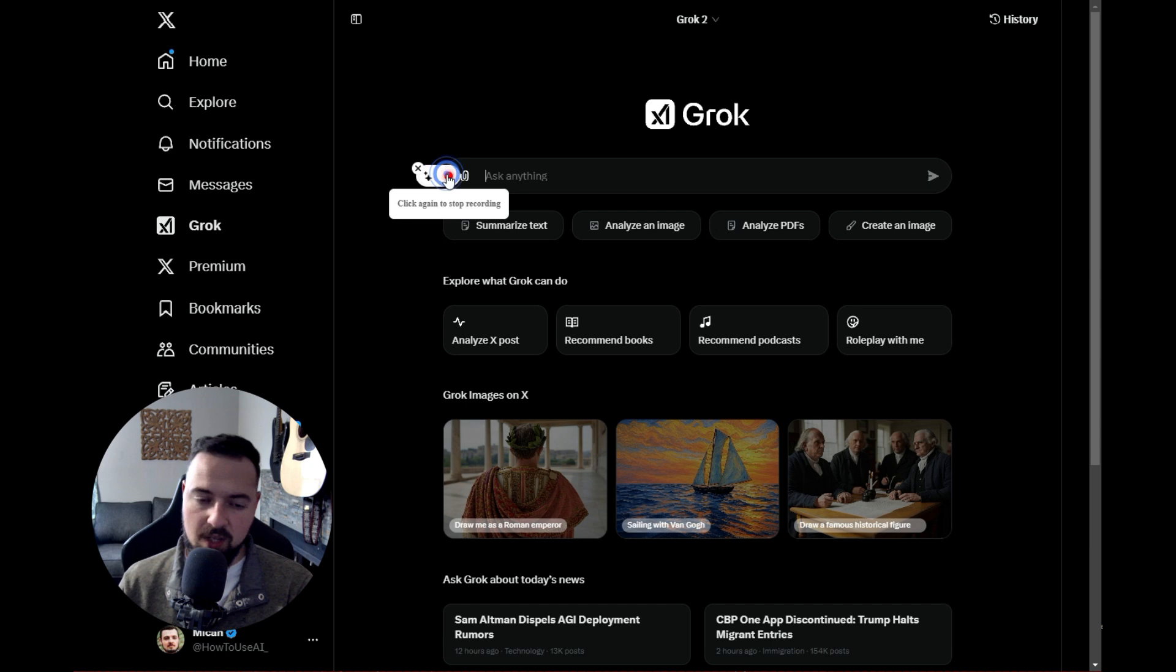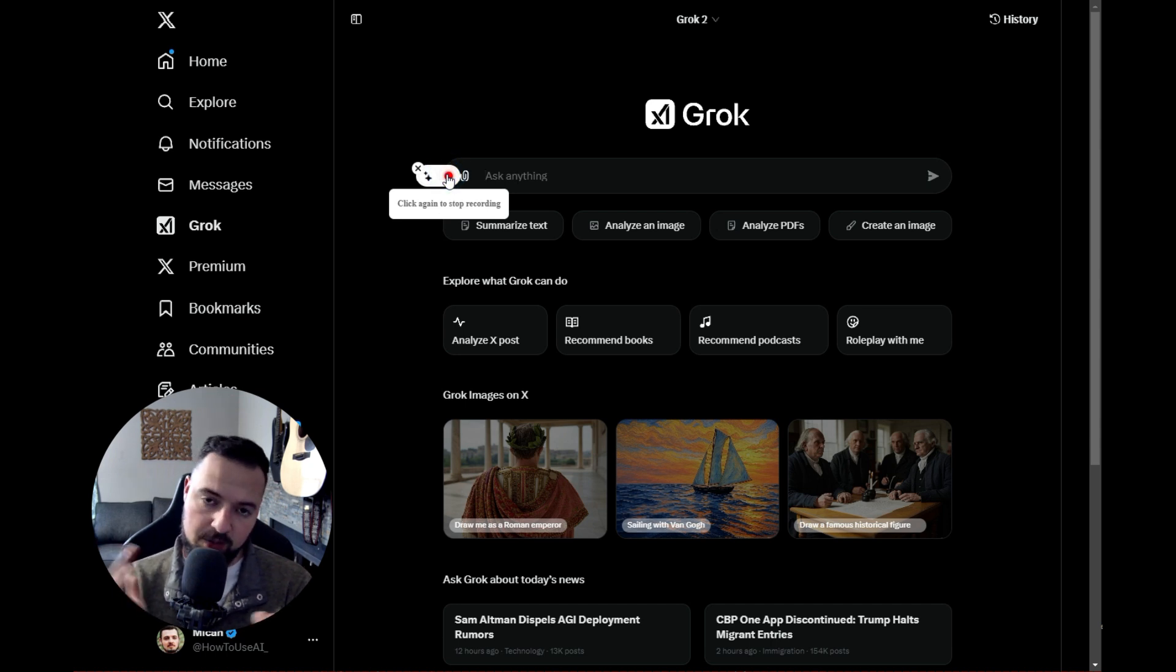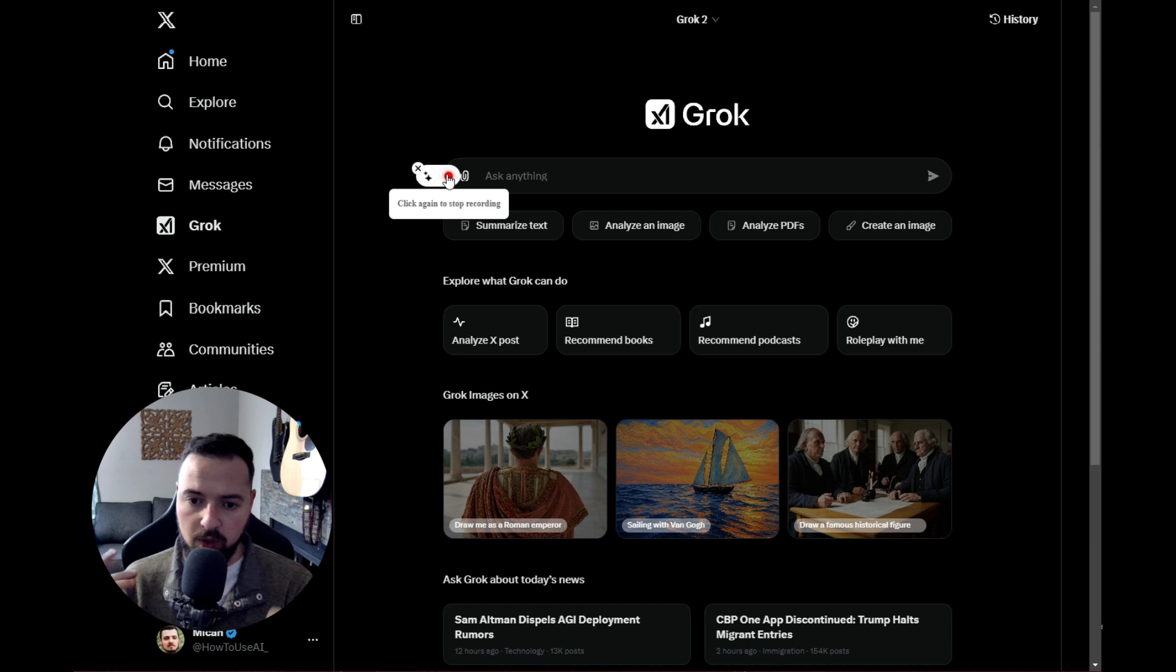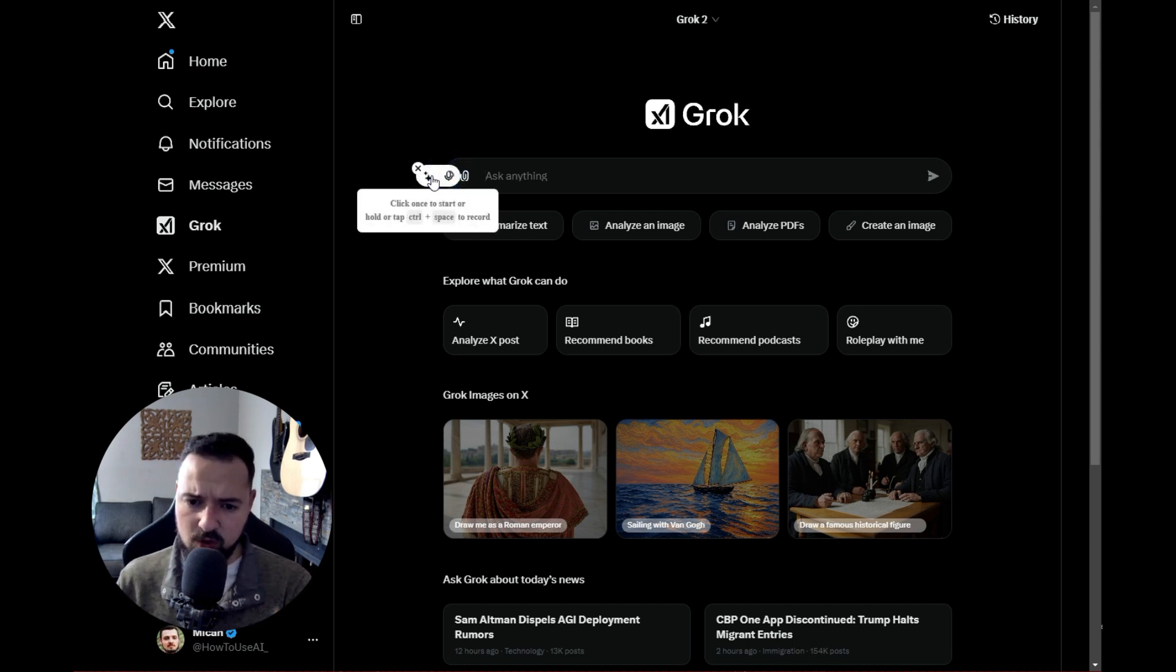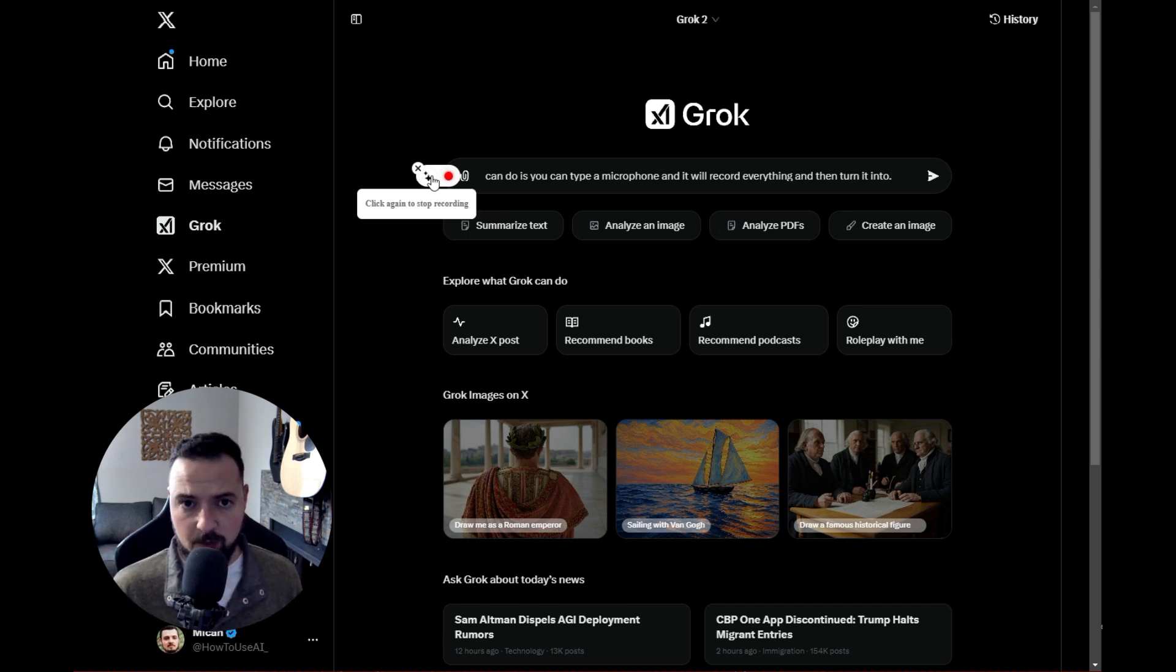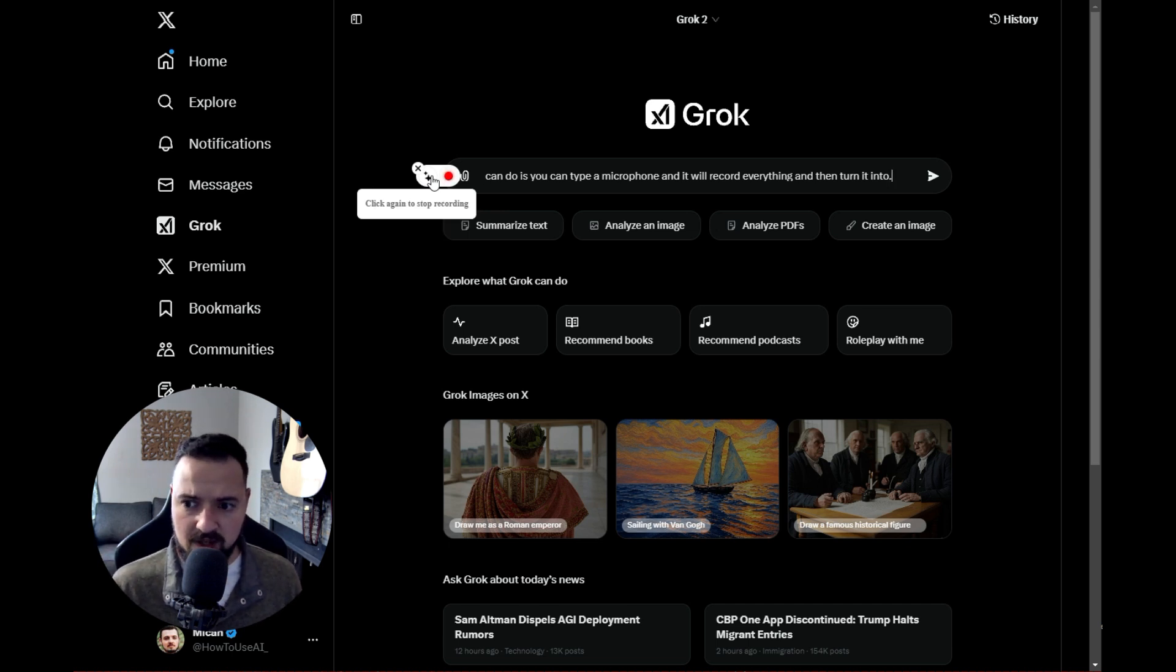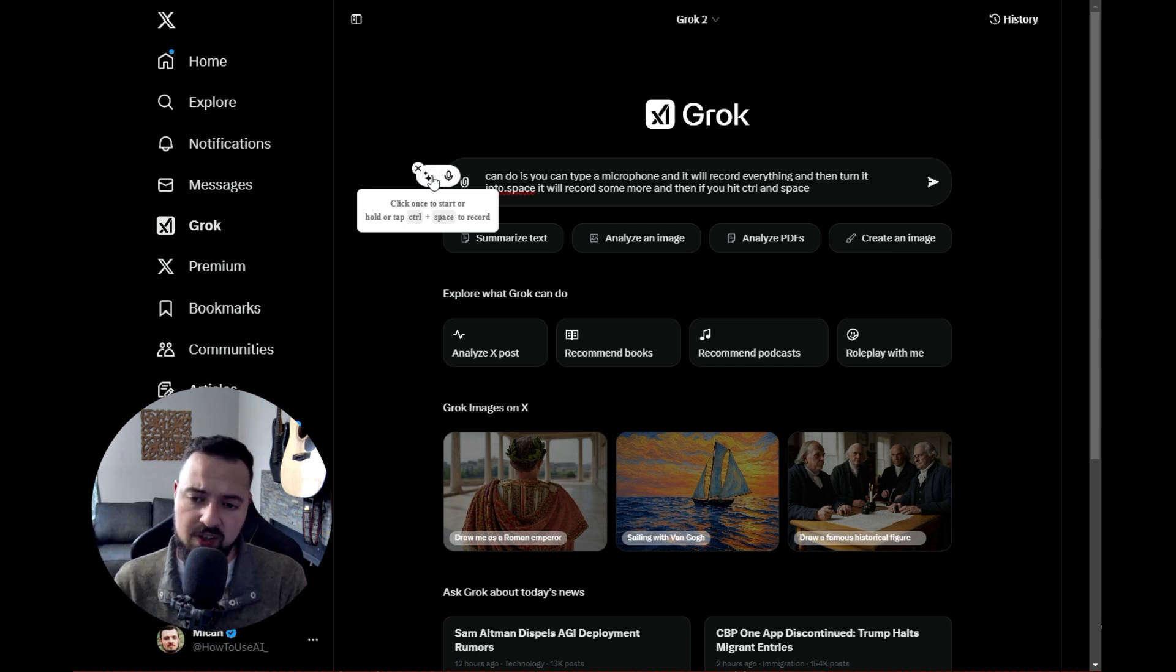What you can do is type just by speaking. You'll speak into the microphone, it will record everything and turn it into text. It also has shortcuts. If you do Control+Space, it will record, and when you hit Control+Space again, it will drop that right where your cursor is.